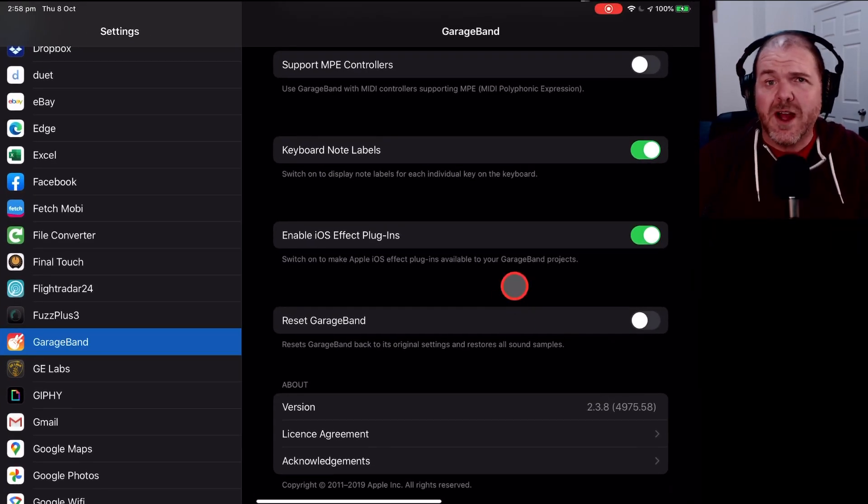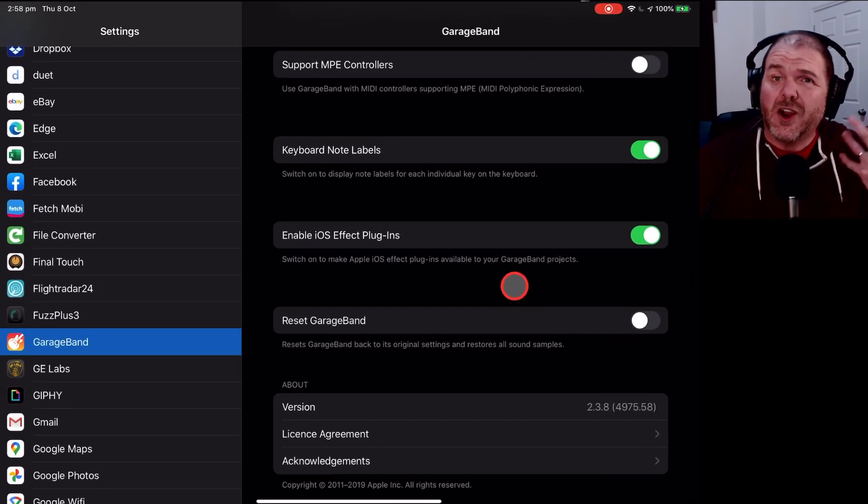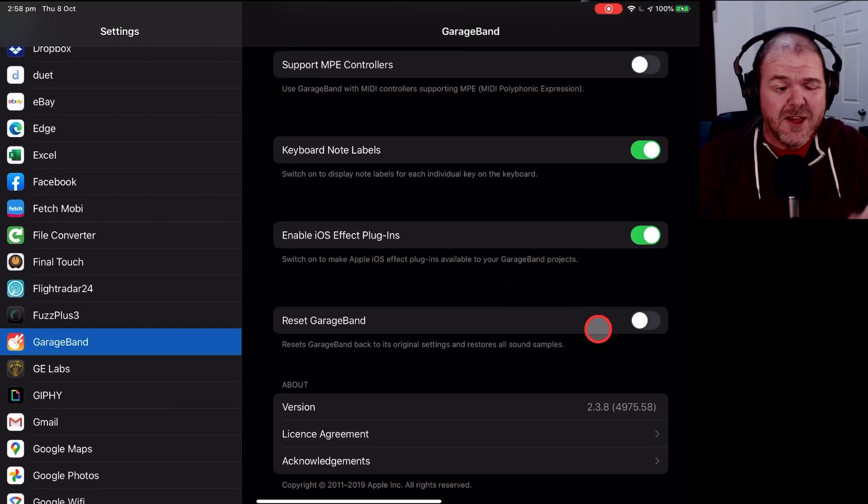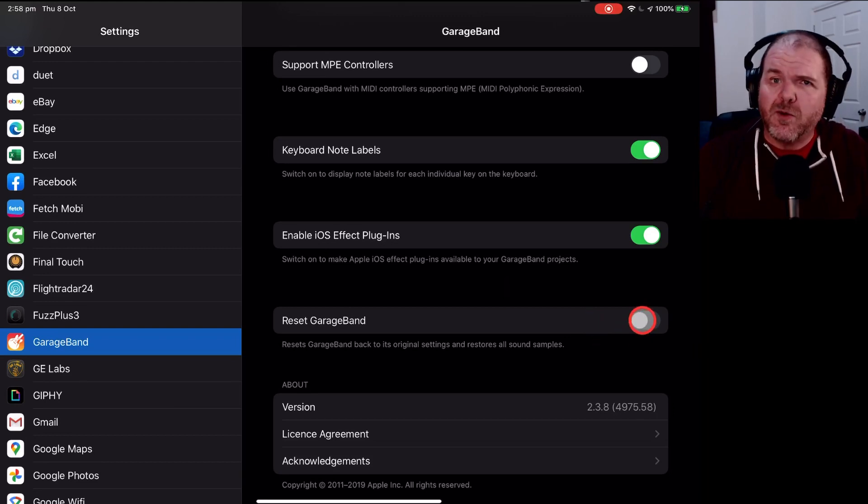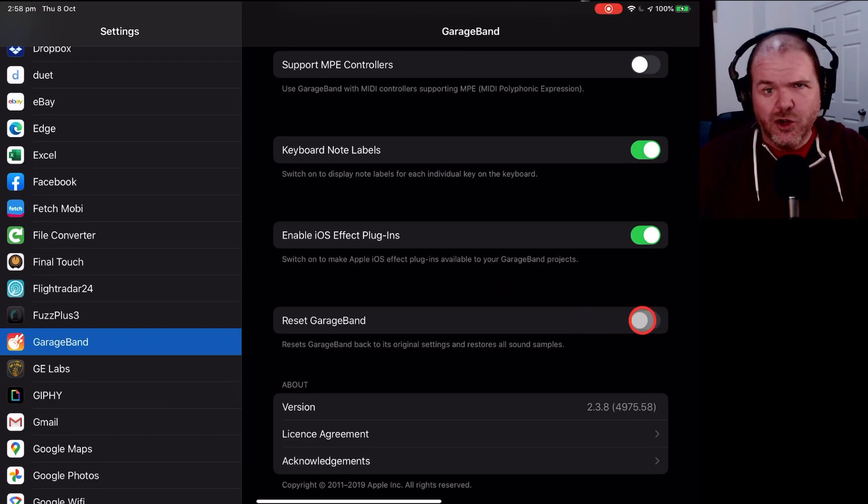But the reset GarageBand function can be cool because it can reset all of the settings. And if you're getting the error where GarageBand won't even load, this one is the one you want to go to. Turn that on, reopen GarageBand, and you should be good to go.